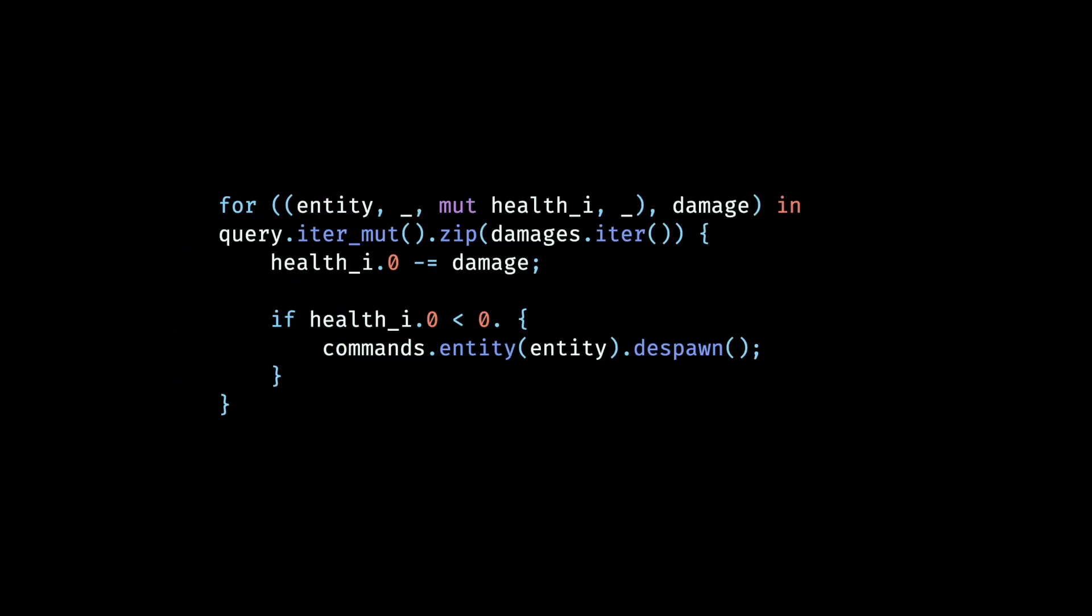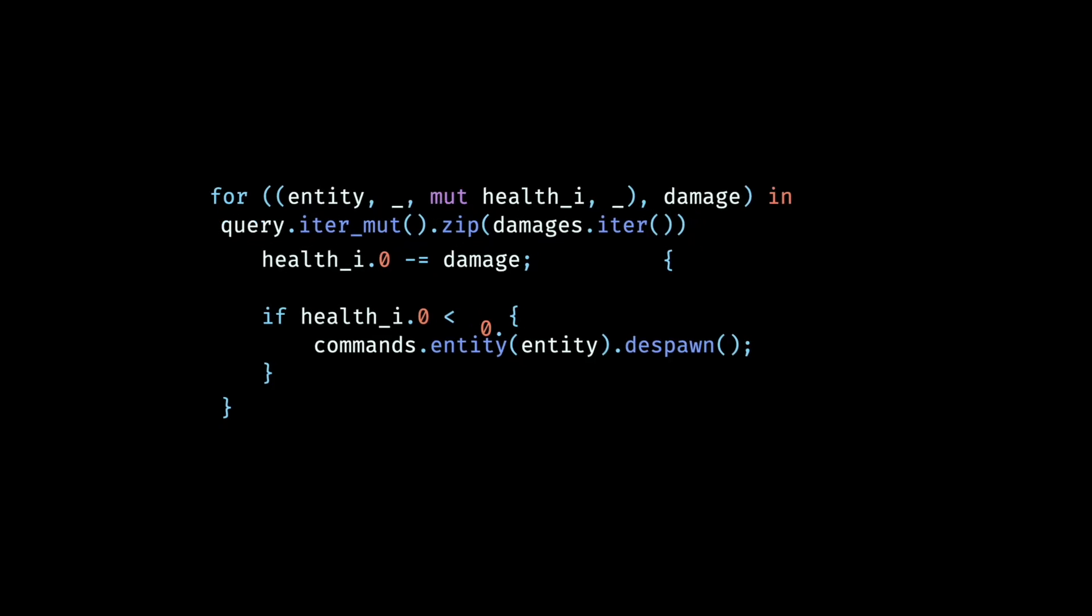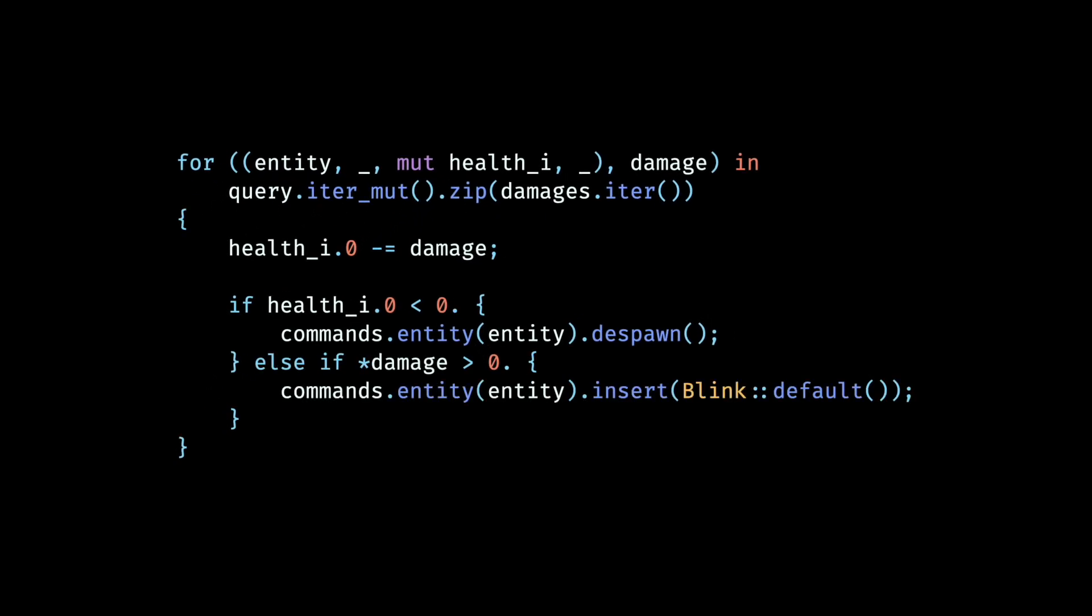Then in our handle collision system, if the damage received by the entity is greater than zero and it still has non-zero health remaining, we attach the blink component to that entity.